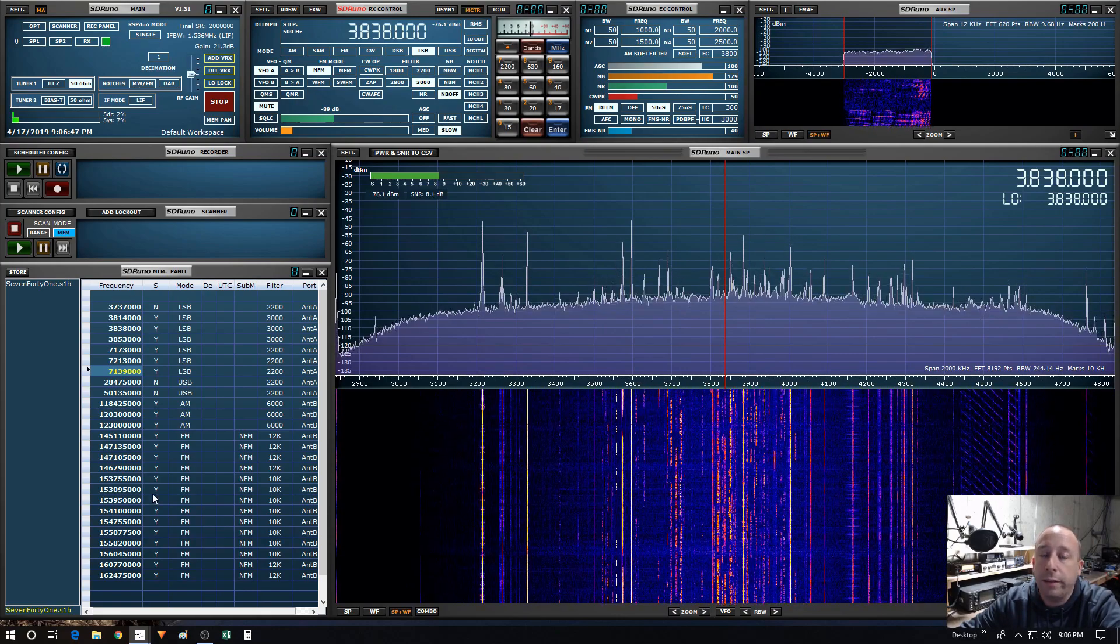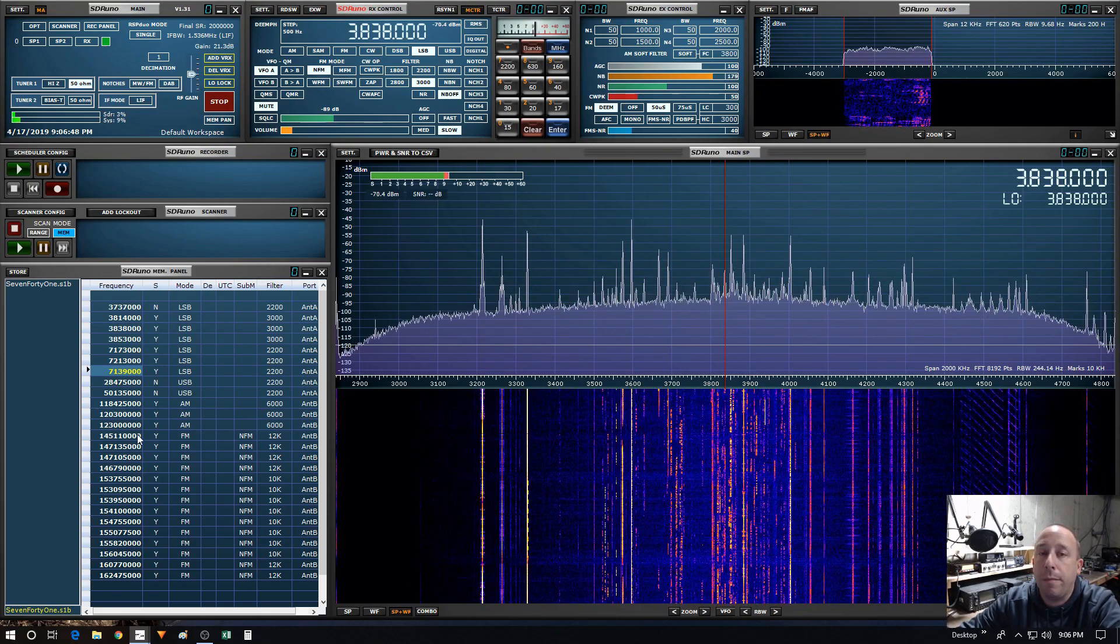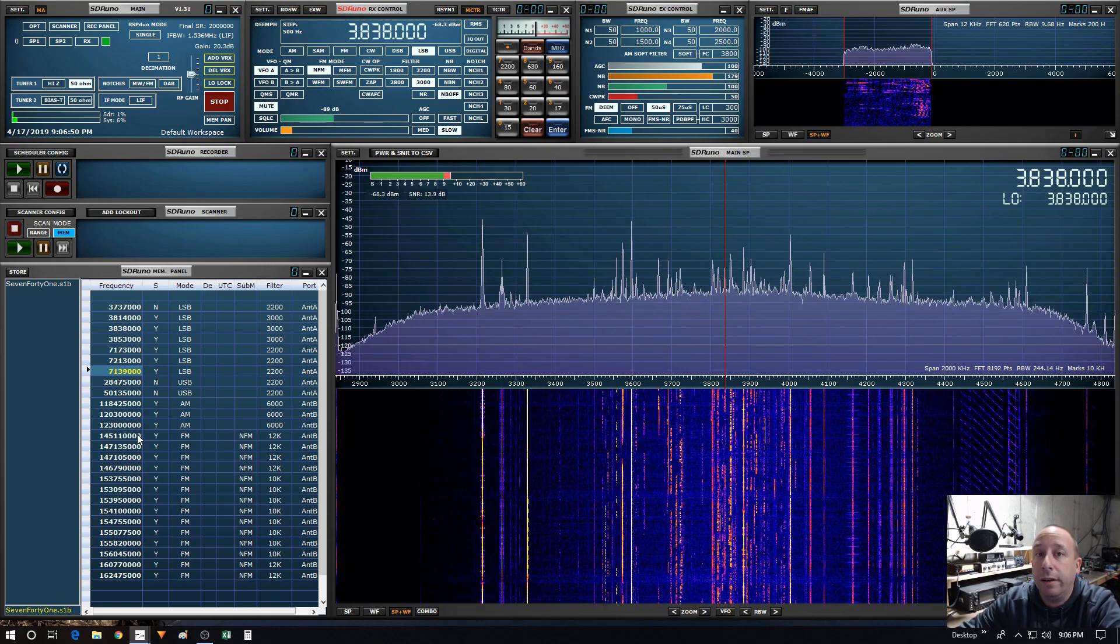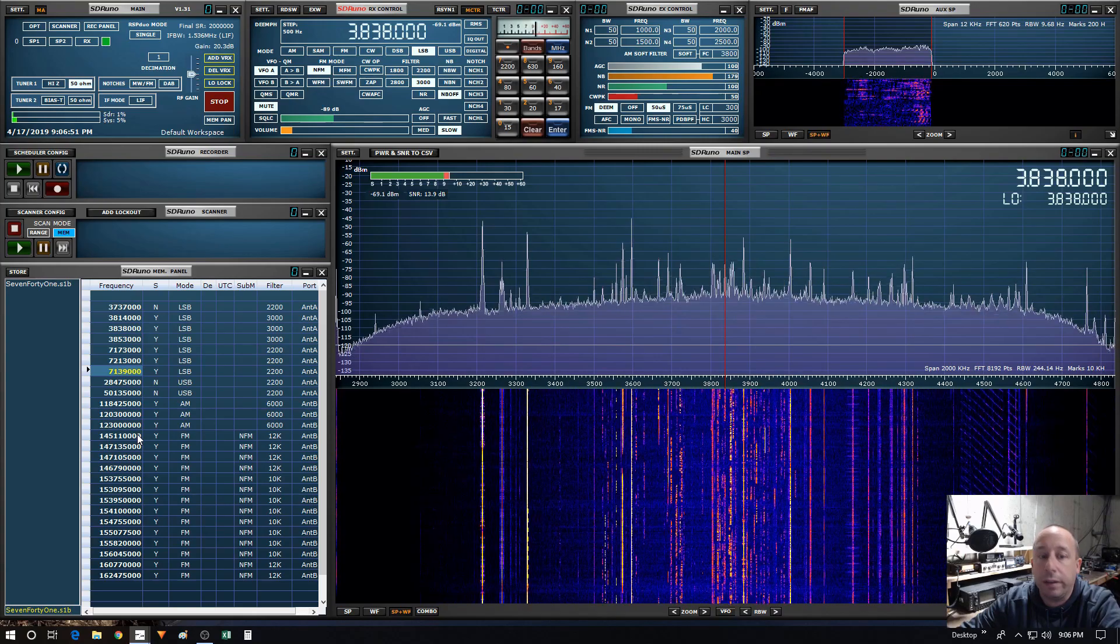So let's go ahead and scan through my memory bank here so you guys can get an idea of what it looks like.